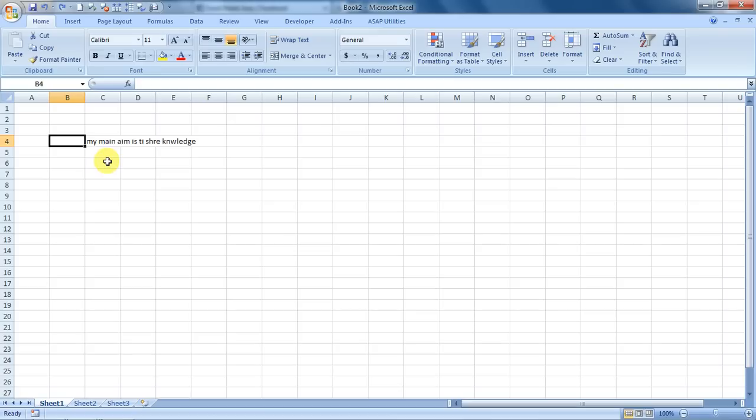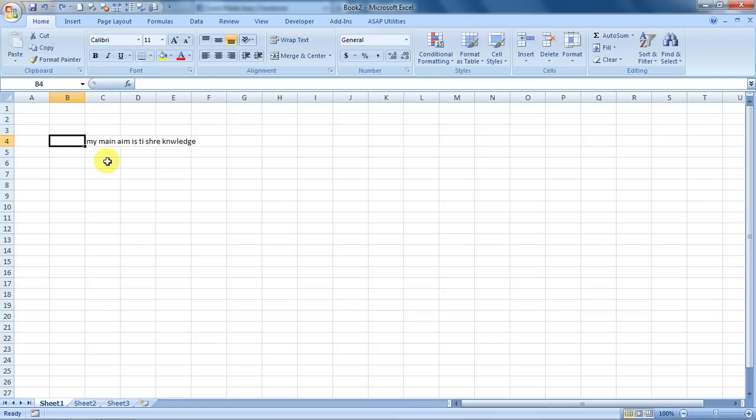There are two ways of doing it. Either you can press F7 and it'll automatically do a spell check for you.